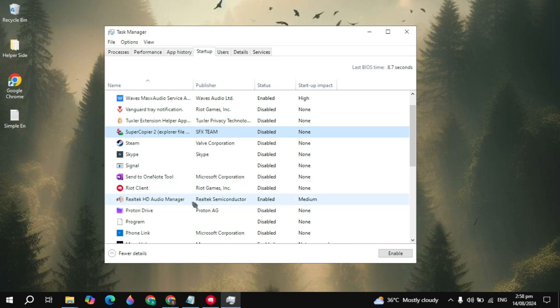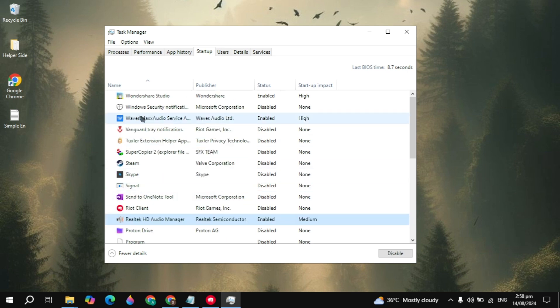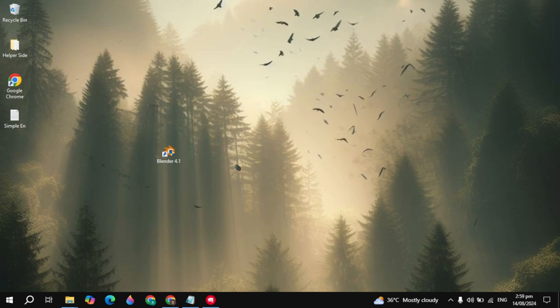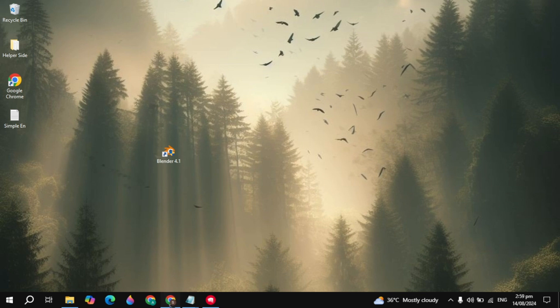Right-click on an app and simply click Disable. Just make sure you don't disable the Realtek HD Audio Manager or the Windows Security notification, as those are important. After that, just restart your PC and your problem is fixed.